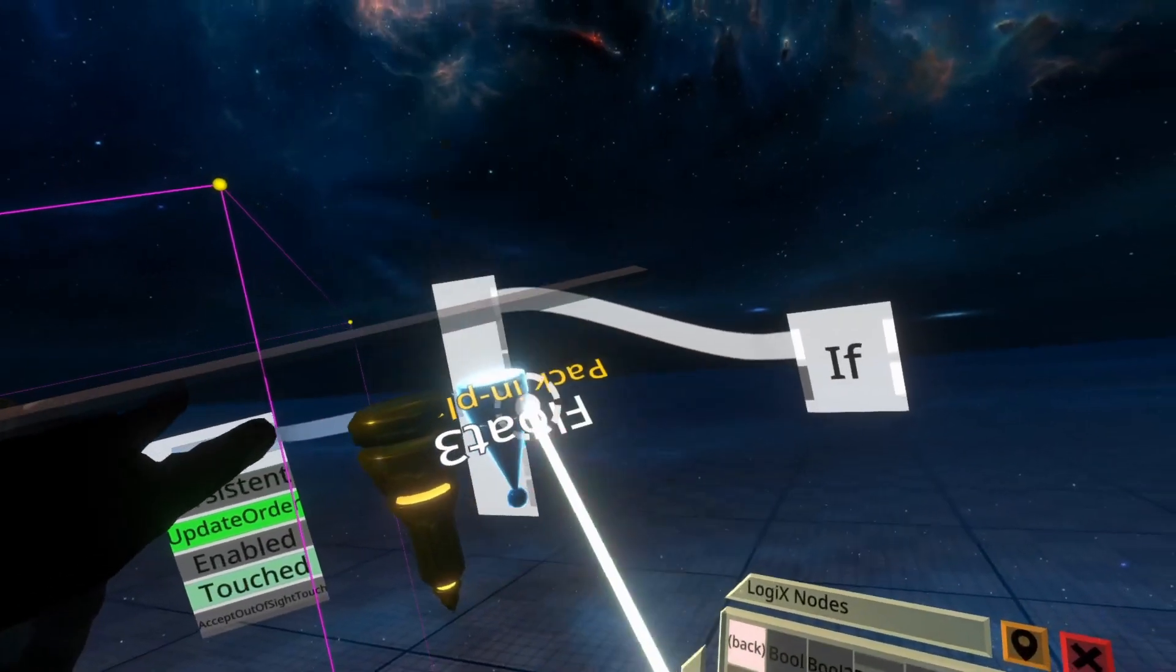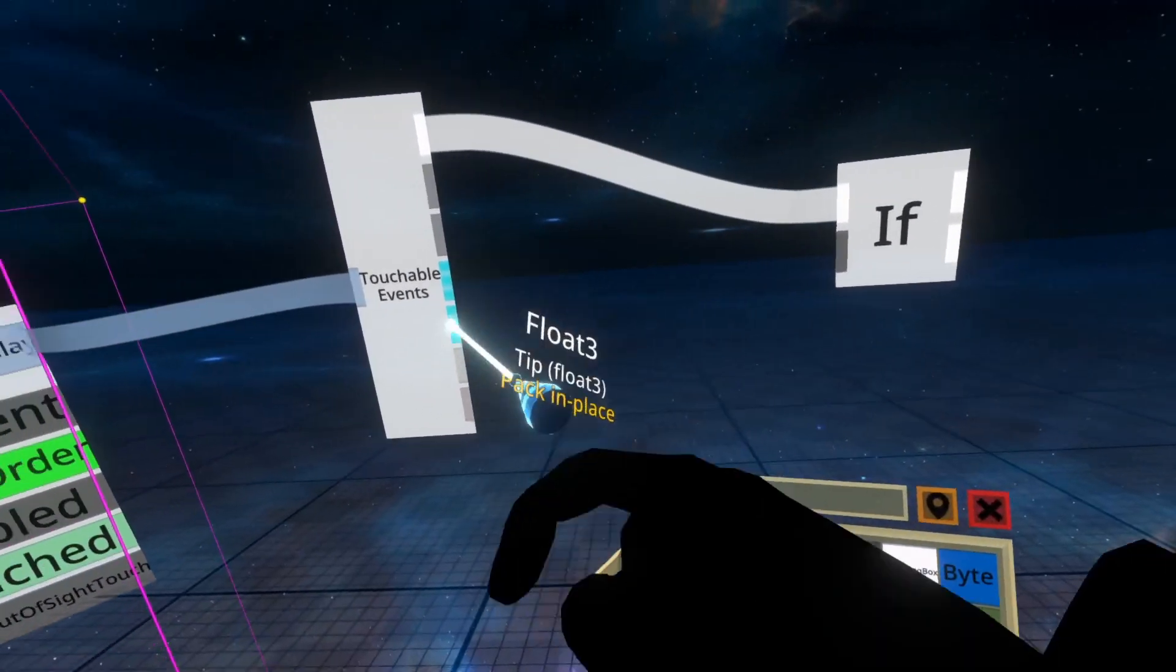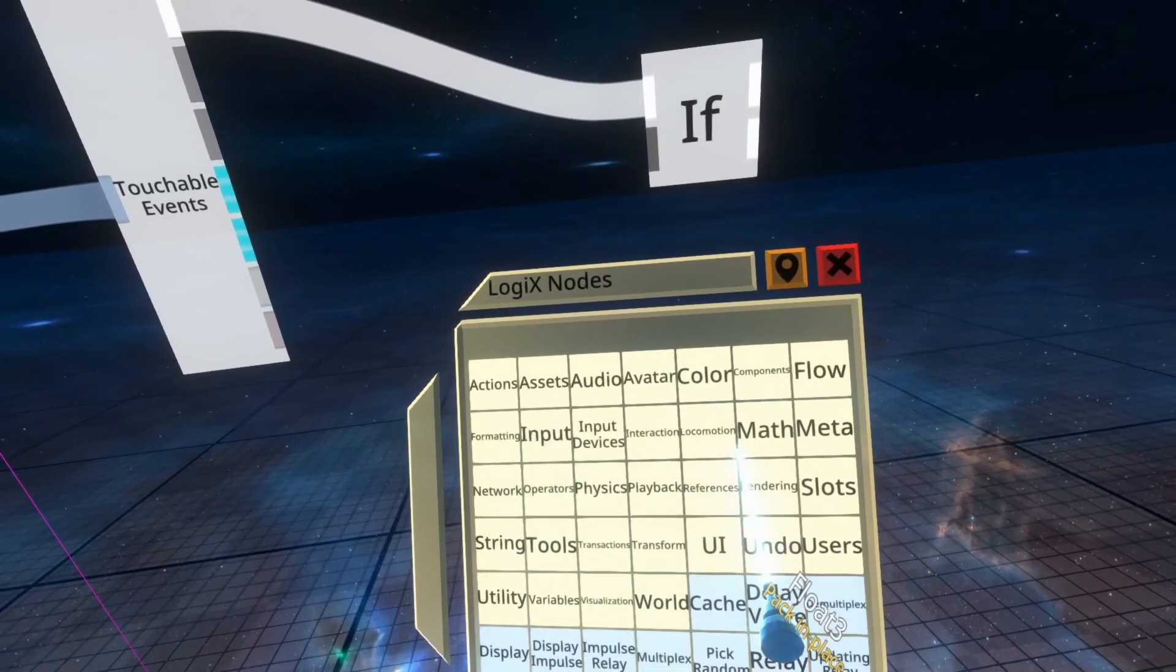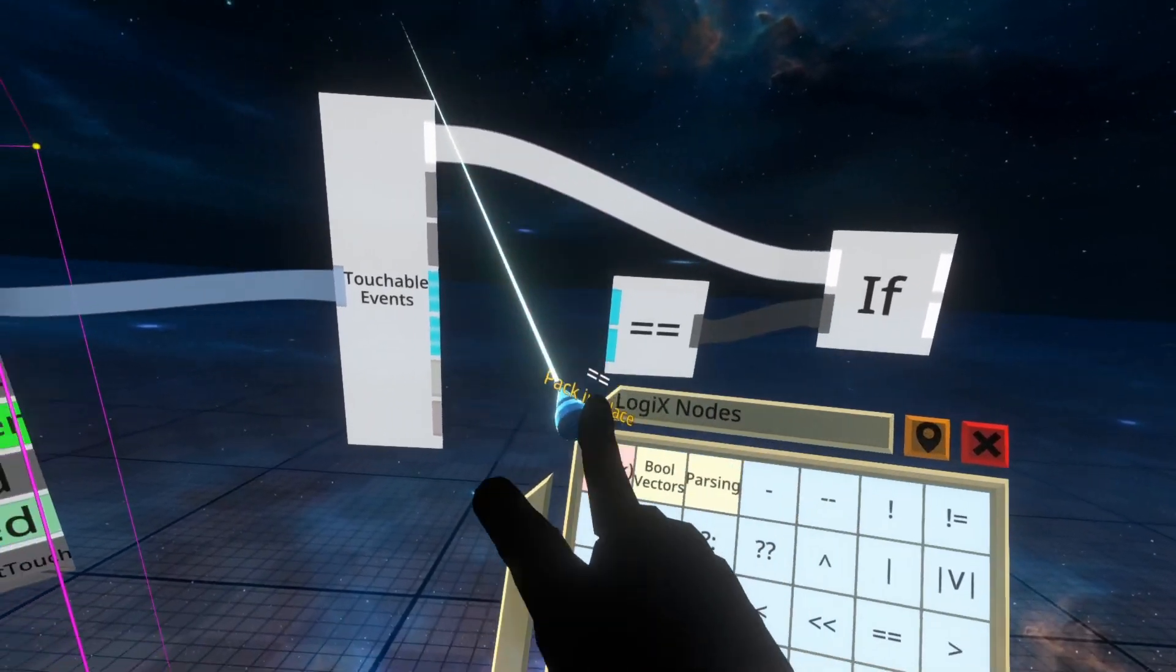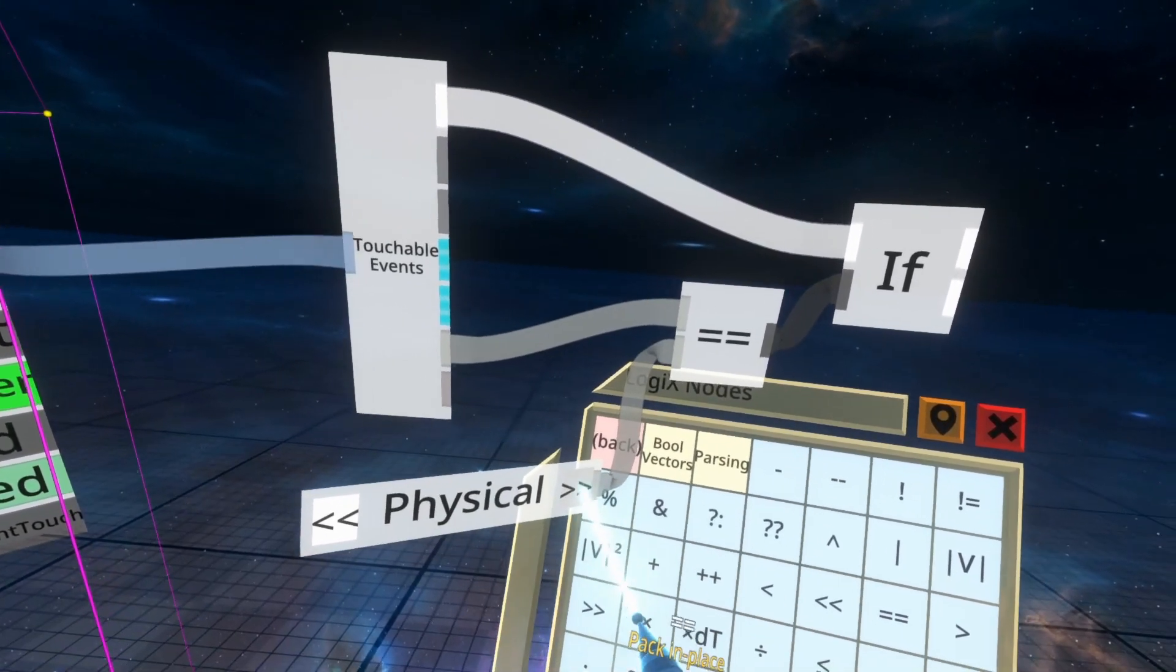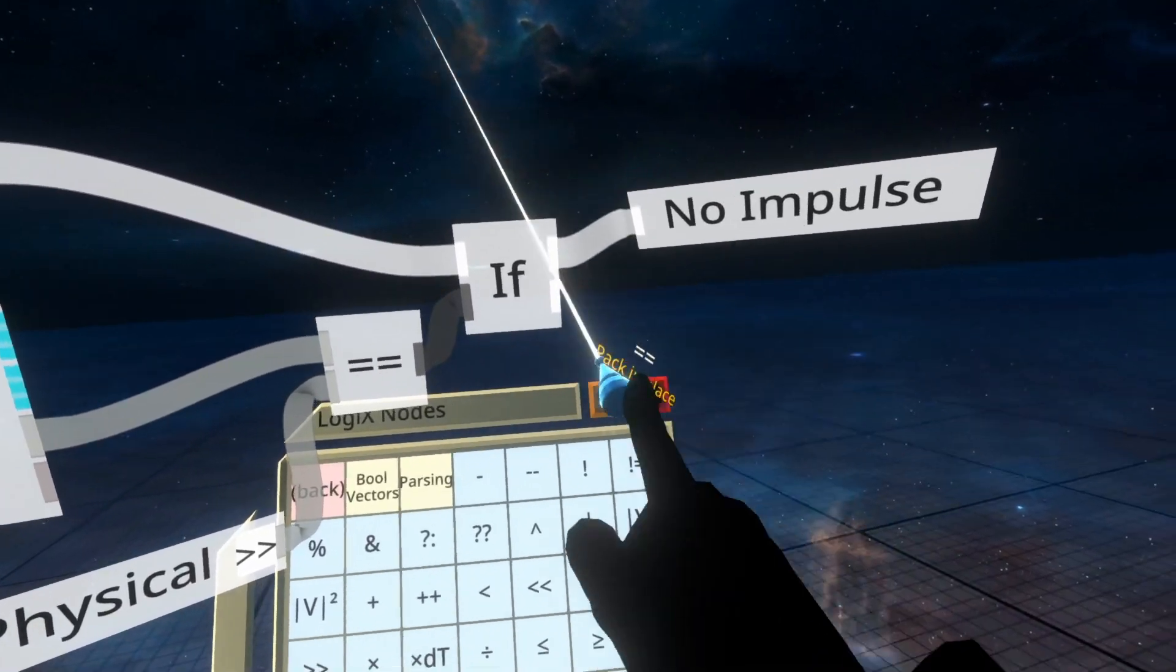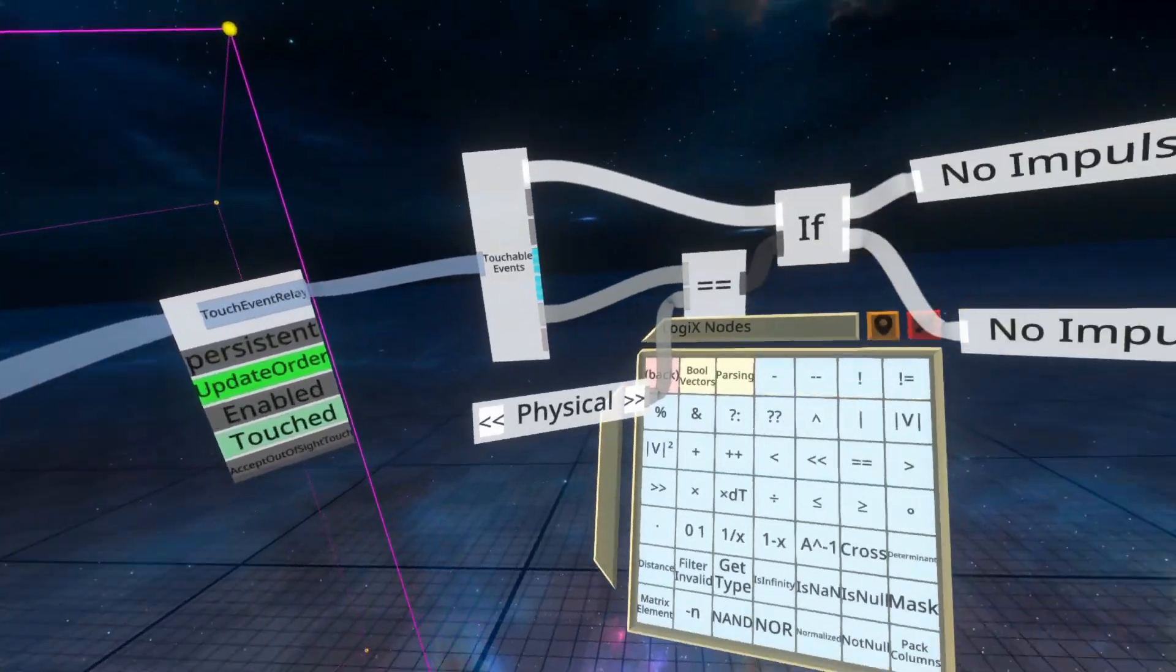I'm going to leave the if though, because I'm going to need that one. So this time we're going to look at the type, which is the touch type. I'm going to go to operators. I'm going to go to equal equal again, drop that in, hook that up, and then we're going to put type into the top and then we're going to pull this out and we're going to say, Hey, if this is a physical event, output to the top, otherwise output to the bottom.